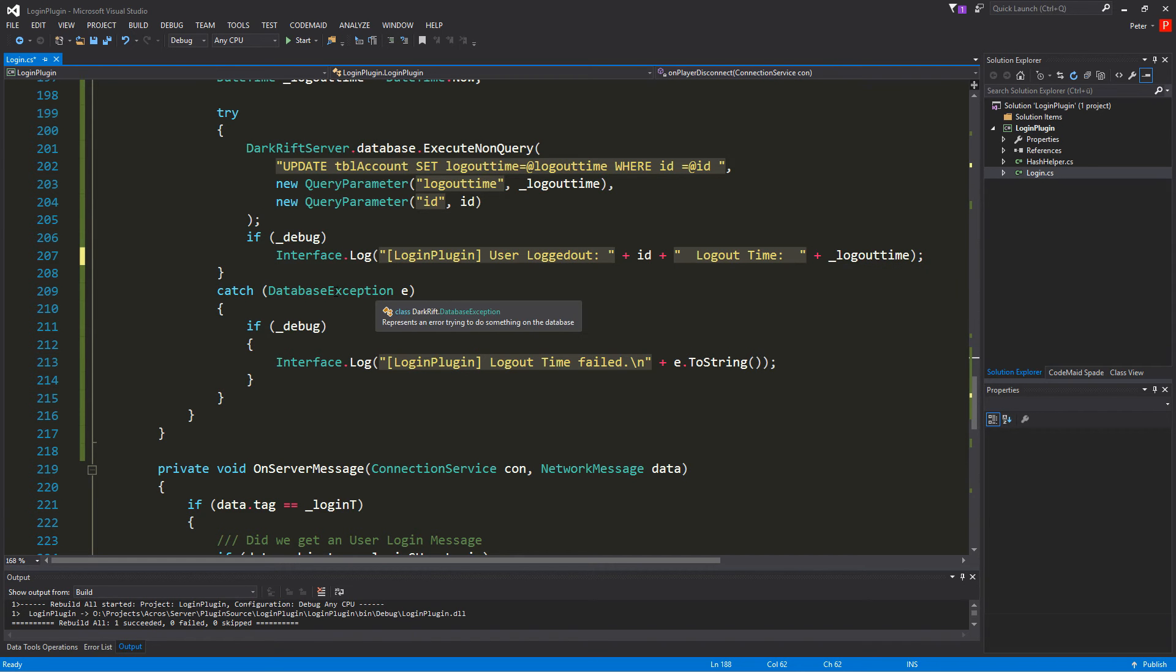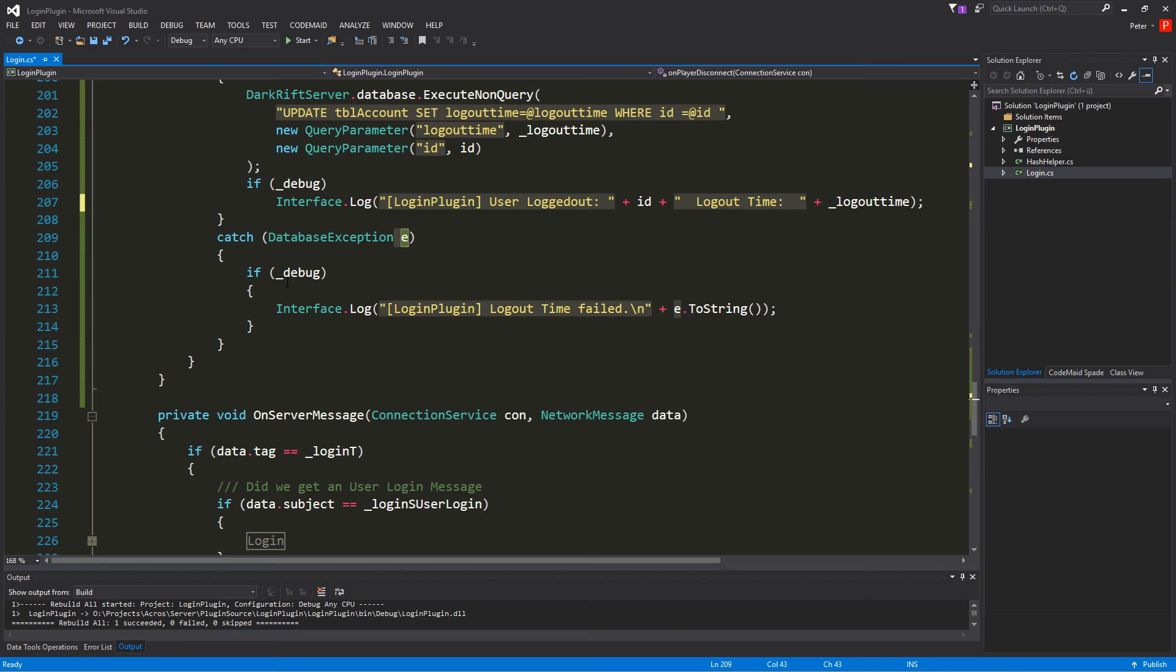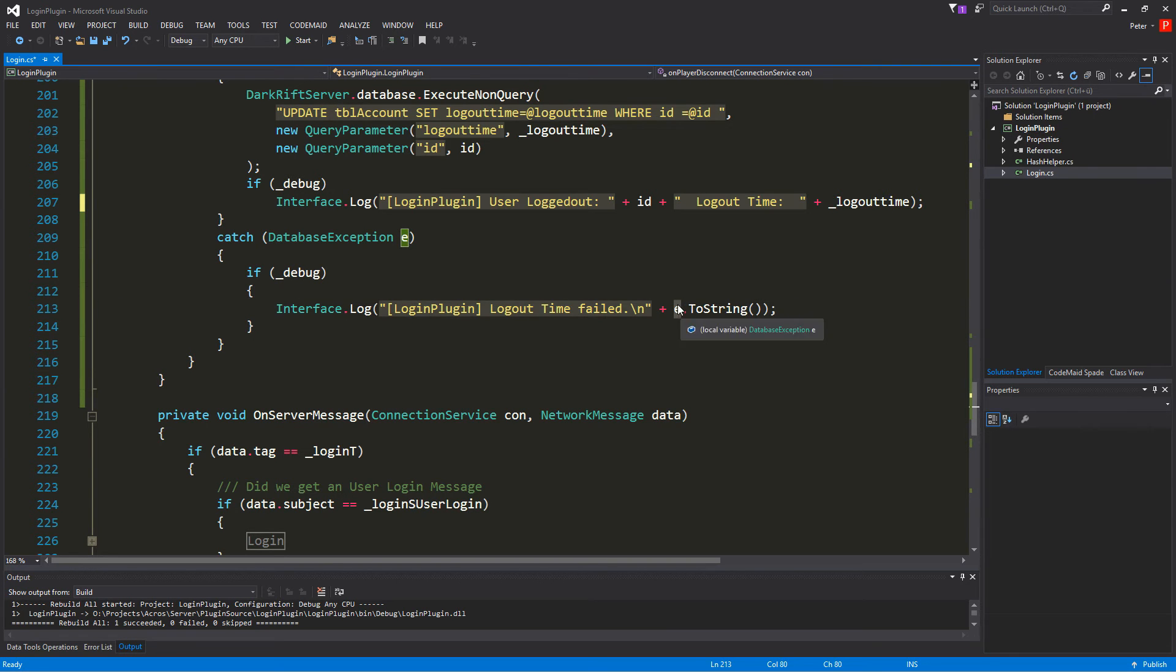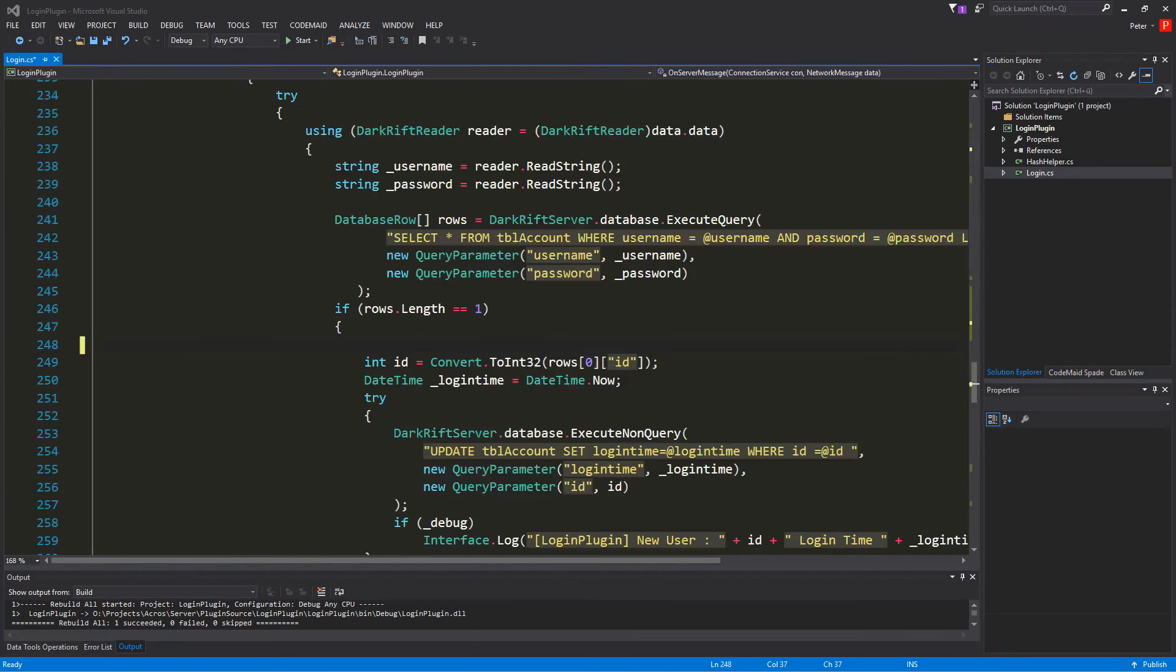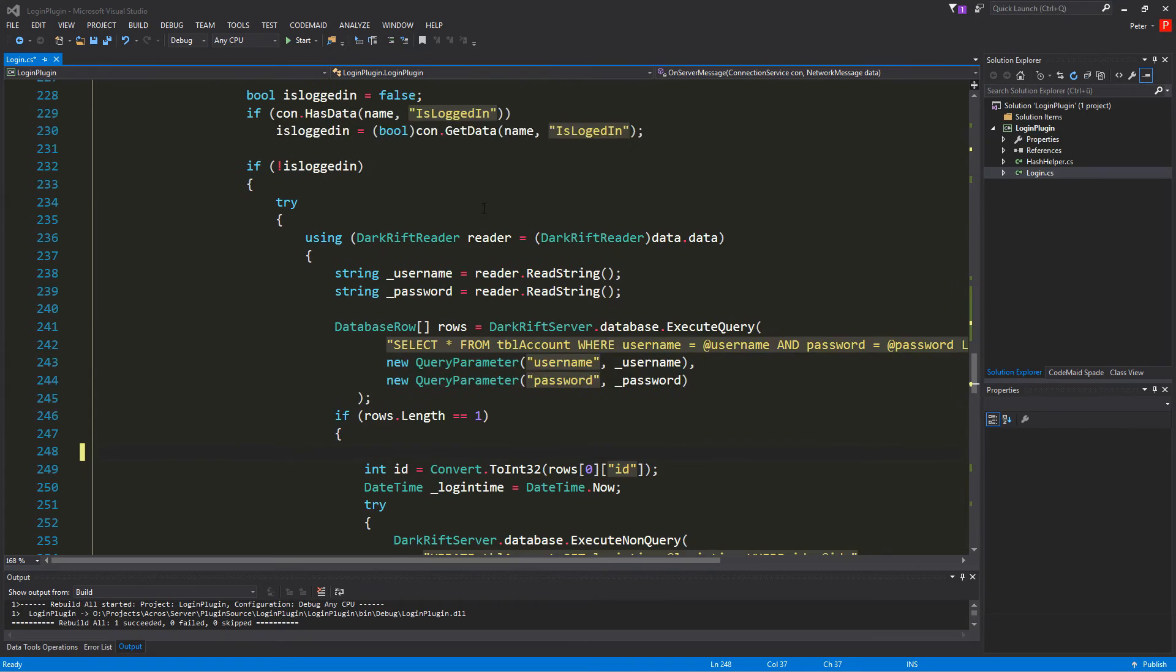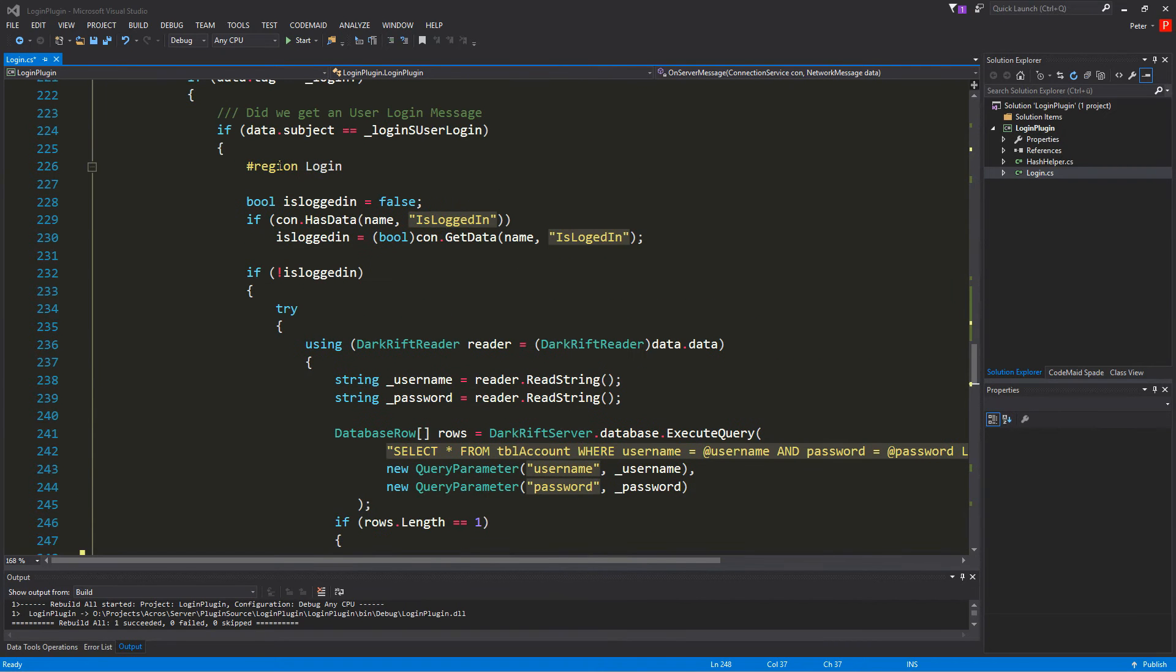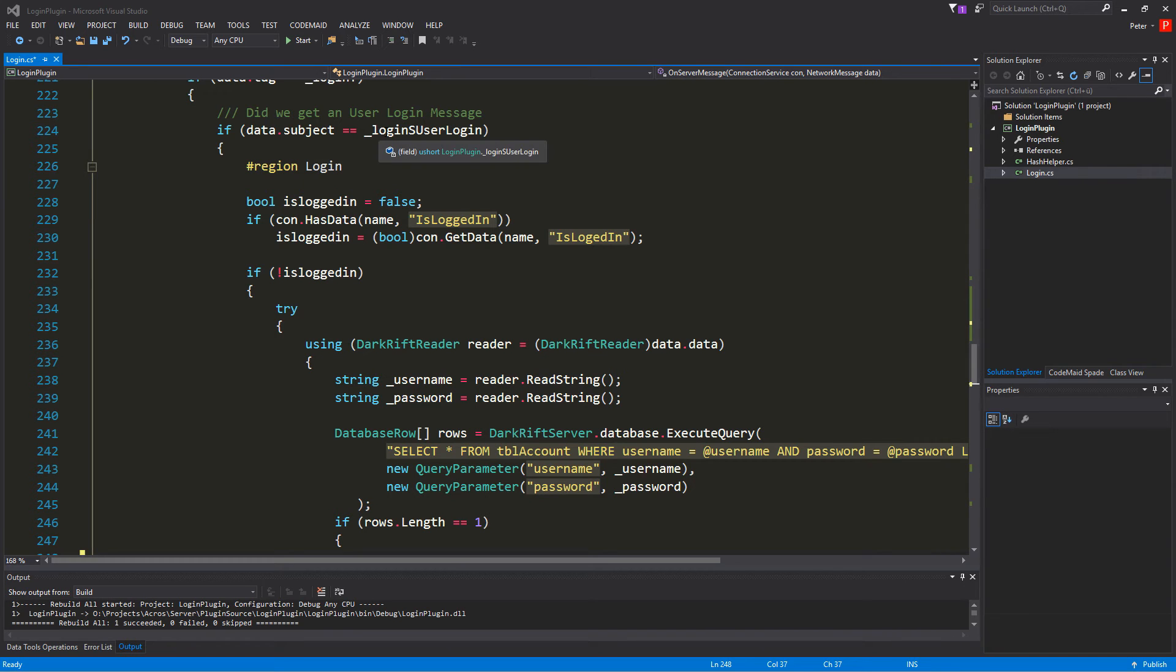Next we just catch the database exception. If there's an error in the database we just want to see if we are on debug mode that error. You know that already it's just the plain stuff for database connections. So for the next we want to go into our login section. So we go going to the subject login subject user login.